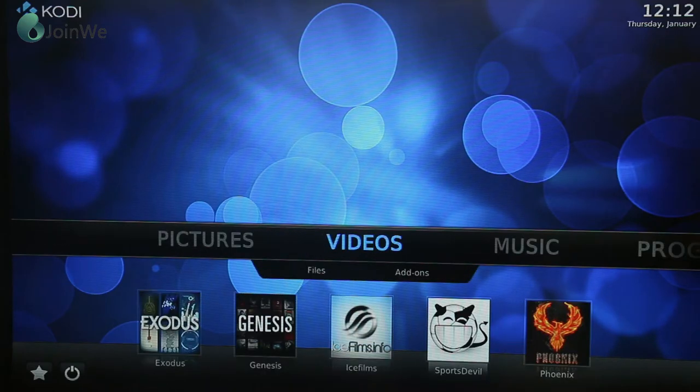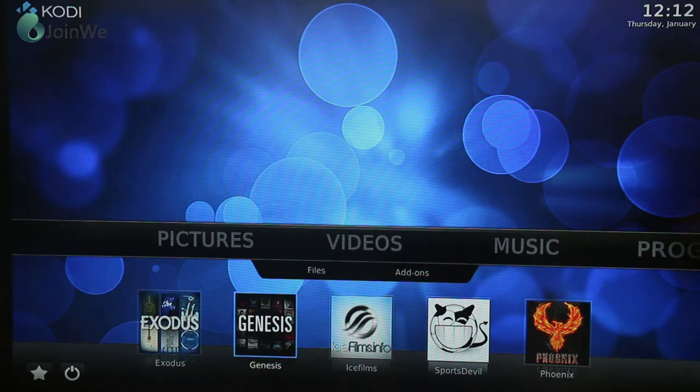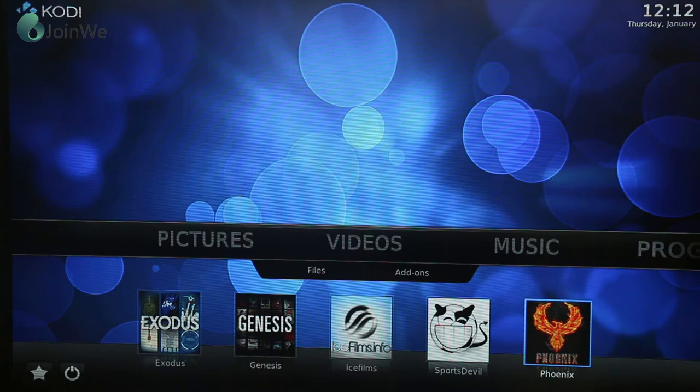The most you are interested in the video add-ons. You can see Astor, Genius, and Phoenix. All the add-ons you can add by yourself. It is a very amazing TV box.